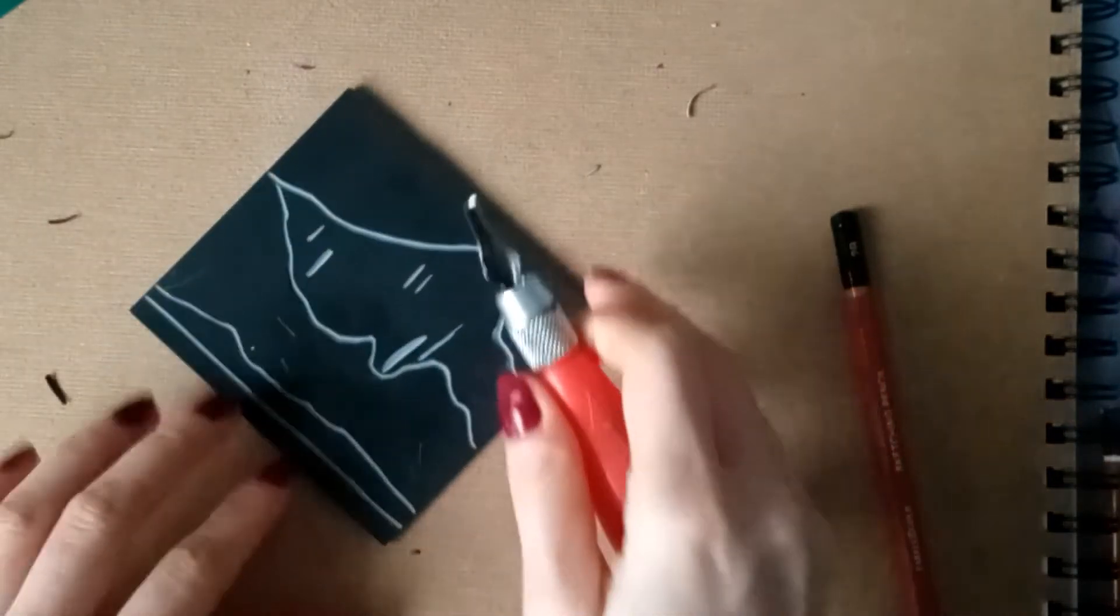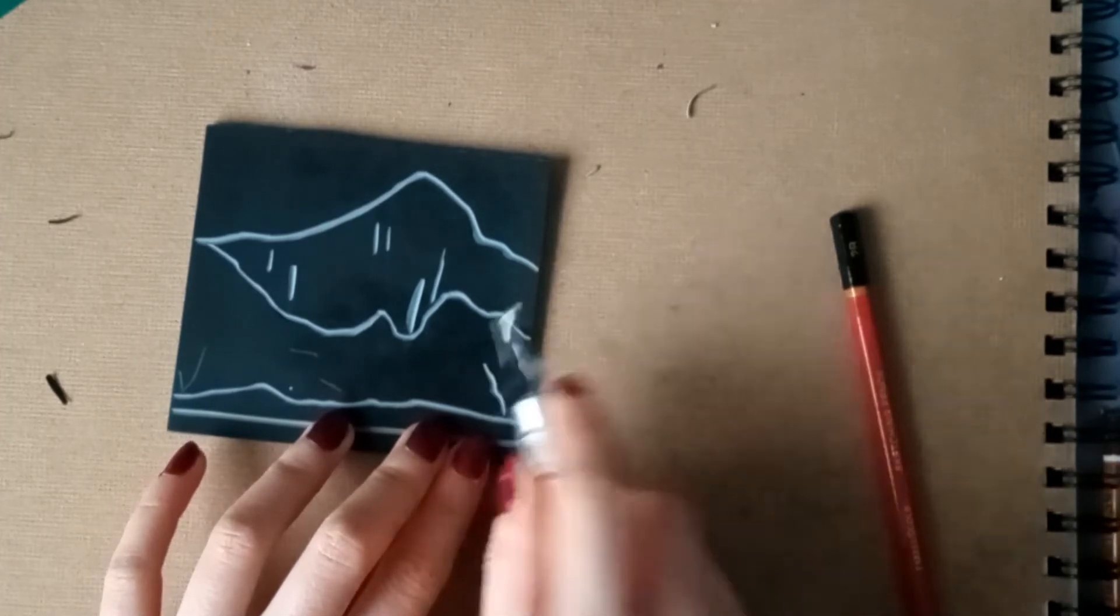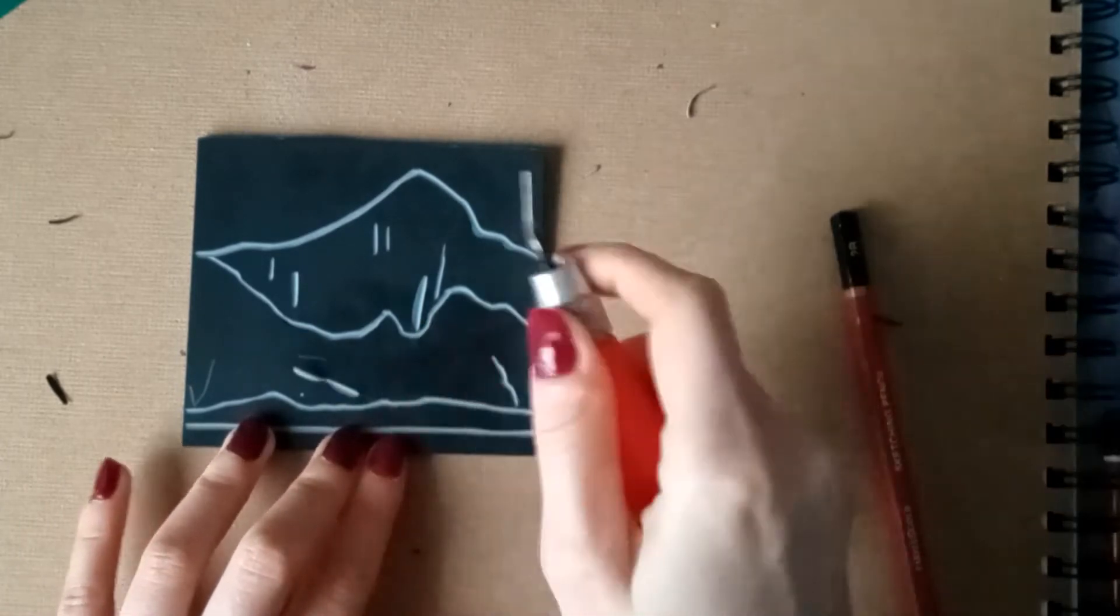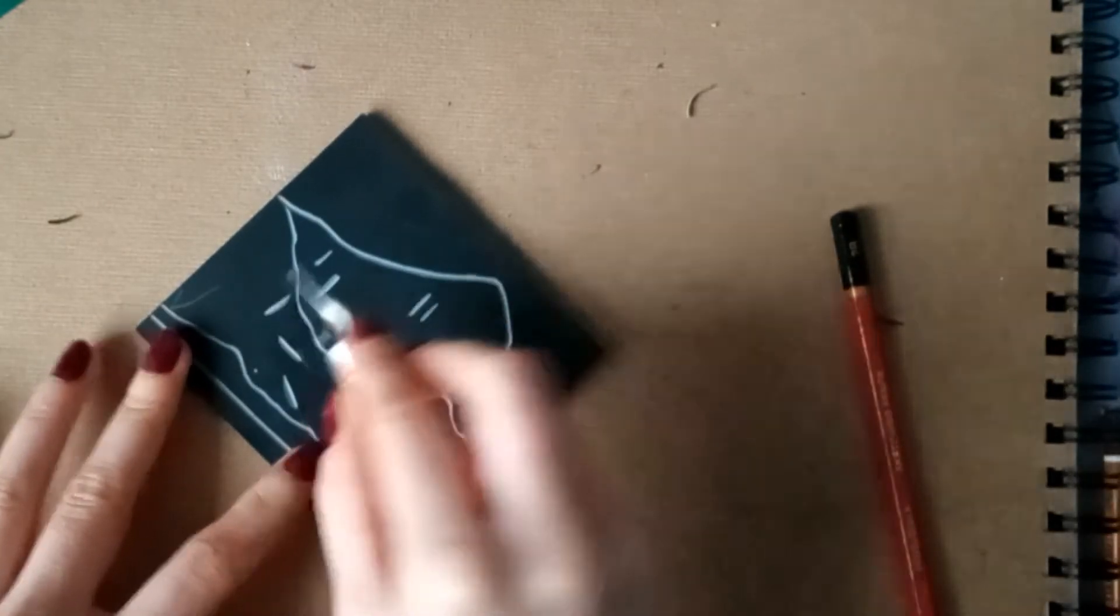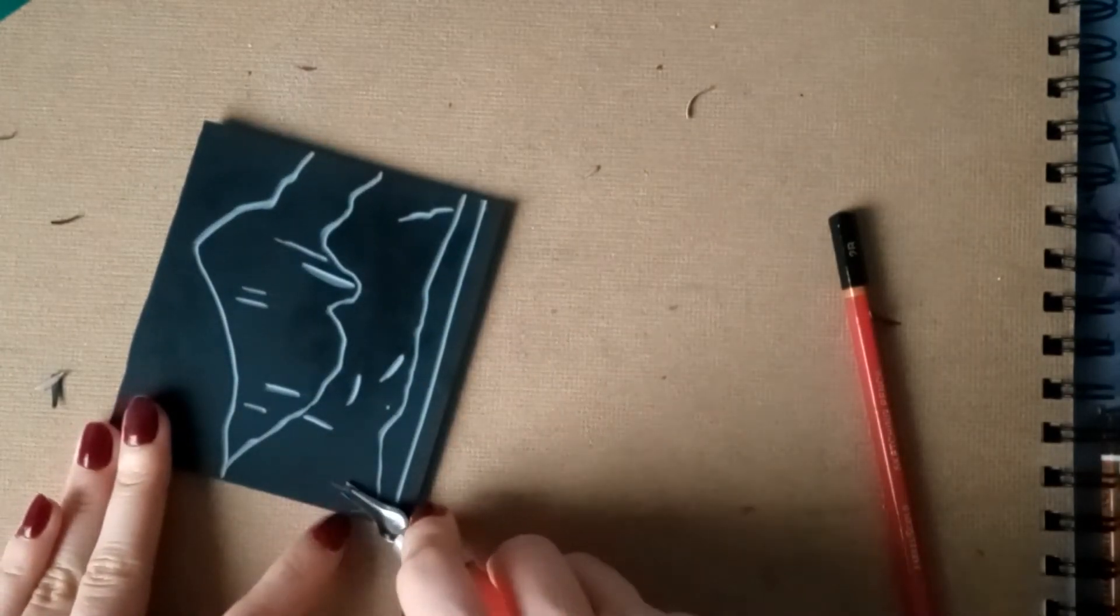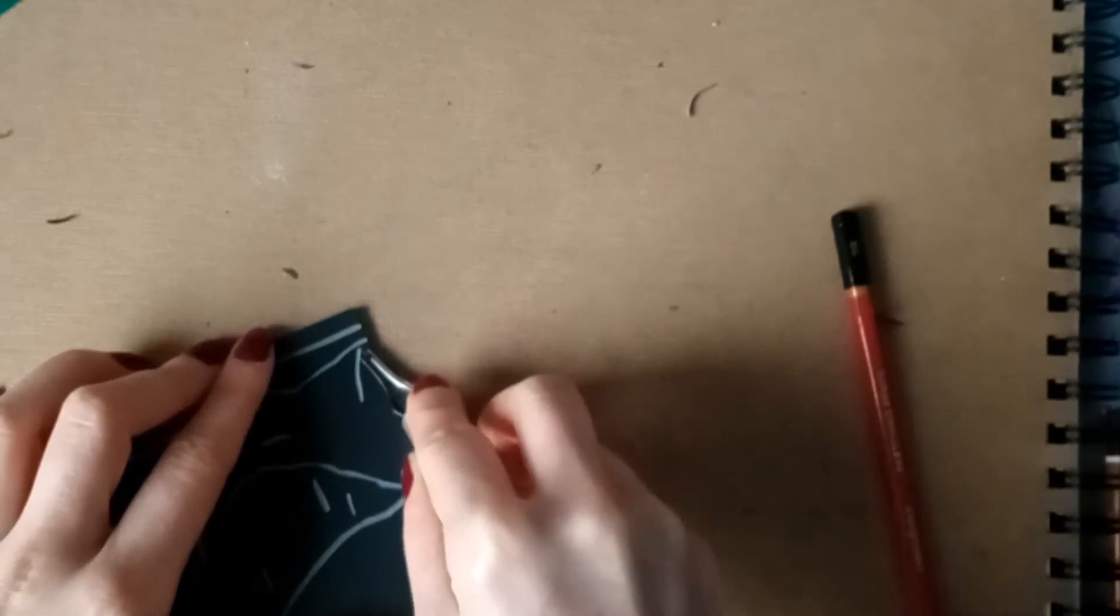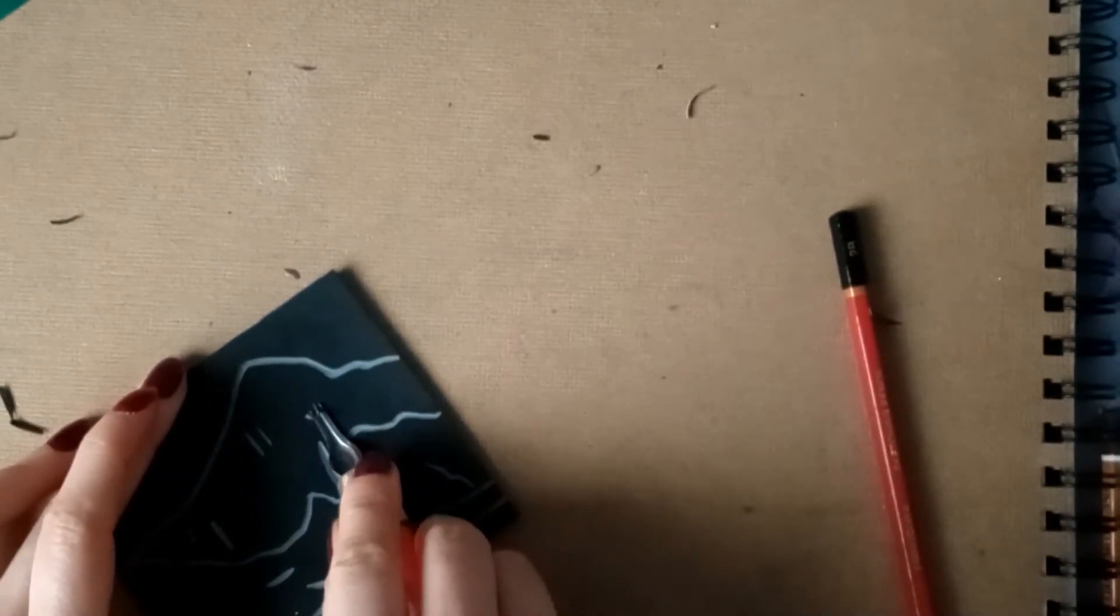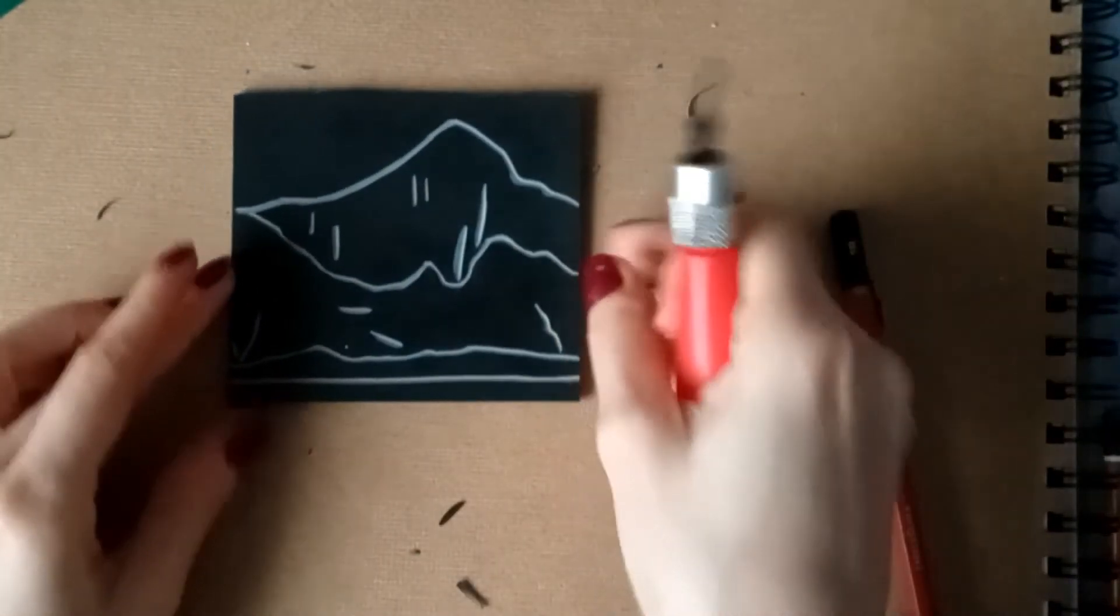So here we go. Let's go. I'm just going to make this line a bit more deeper. Okay, it looks a bit funky now but that is what test prints are for, they're just to try out to see if you need to add any more lines.